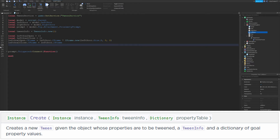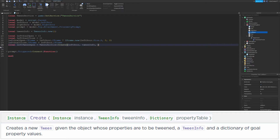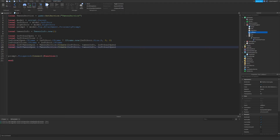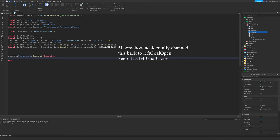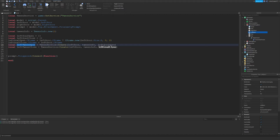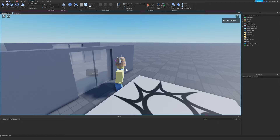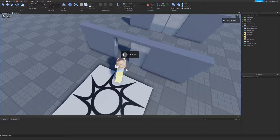Now I'll create the tween objects: `local leftTweenOpen = TweenService:Create(leftDoor, tweenInfo, leftGoalOpen)` and then copy-paste for `leftTweenClose` using `leftGoalClose`. To test this, I'll call `leftTweenOpen:Play()` inside the triggered function, run the game, walk over to the door, and hit E. As you can see the door does open — hopefully yours looks the same.